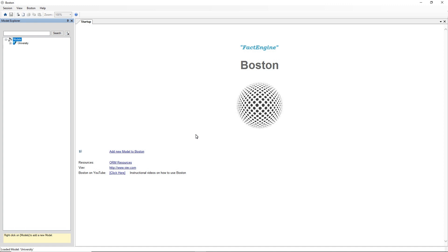Boston is one of two pieces of software in the world that support ORM version 2 or Object Role Modelling version 2. So there's Boston and another piece of software called NORMA.